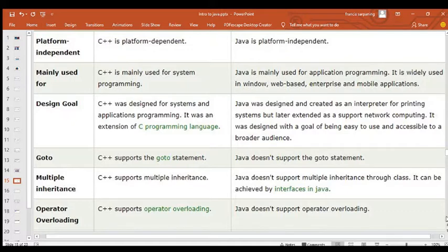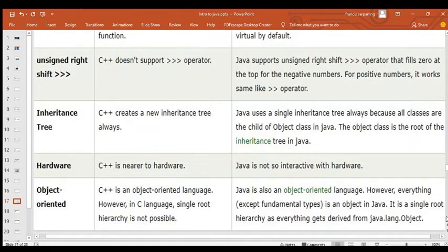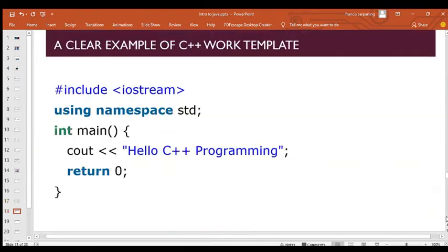Java is mainly used for application programming — widely used in Windows, web-based, enterprise, and mobile applications. C++ is mainly used for system development. Java was designed as an interpreter for printing systems but later extended to support networking and computing, with a goal of being easy to use. C++ was an extension of the C programming language. Java does not support the 'goto' statement, which is available in C++.